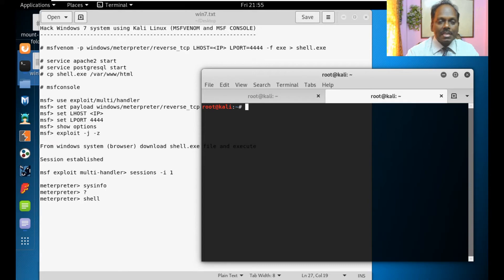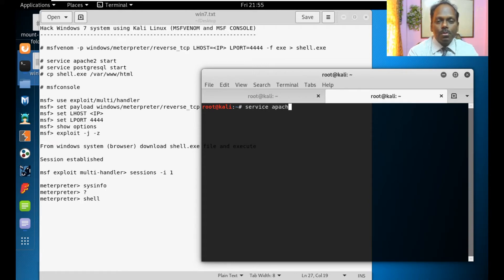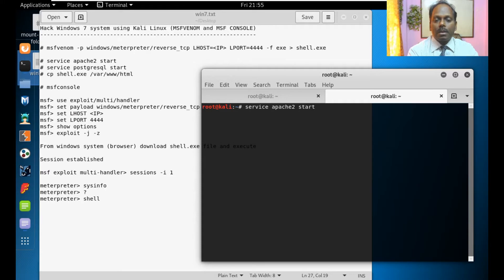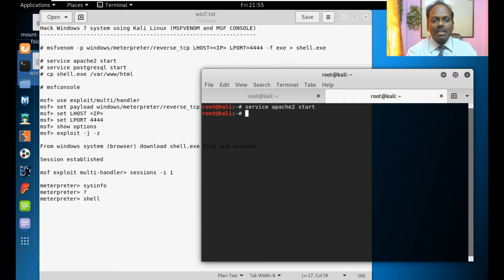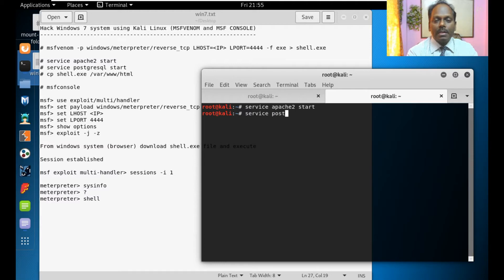Now next is that I will start the service. Apache2 start so that my website is ready. My website is ready and also service PostgreSQL start.